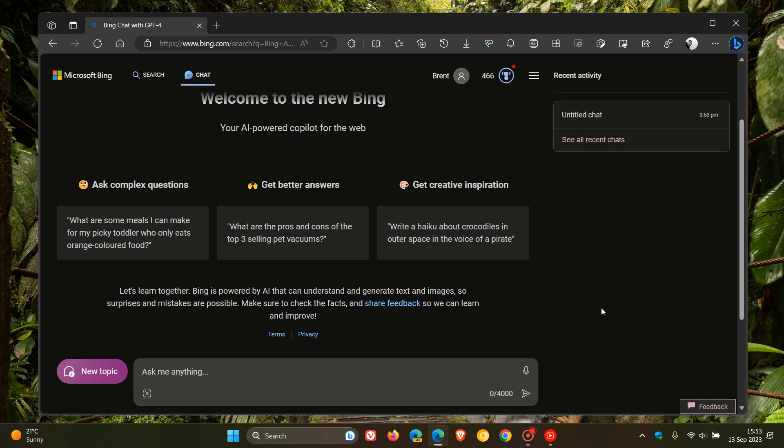Microsoft confirmed this on X in response to a question. I'm quoting Microsoft's response: they say it is the same in both consumer Bing Chat and Bing Chat Enterprise. So 8,000 characters is going to be rolling out for the consumer and the enterprise edition of Bing Chat.